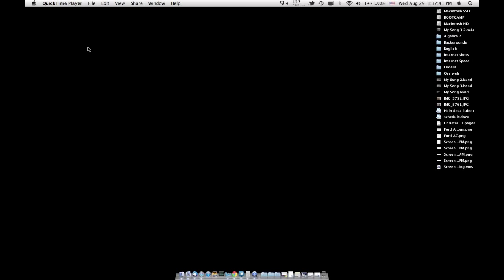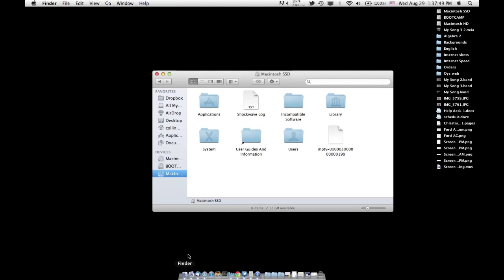Hey everyone, today I'm going to show you how you can free up a little bit of space on your Mac's hard drive or solid state drive. It's definitely time for me to do this because I have just a little bit over 2GB free on my solid state drive.